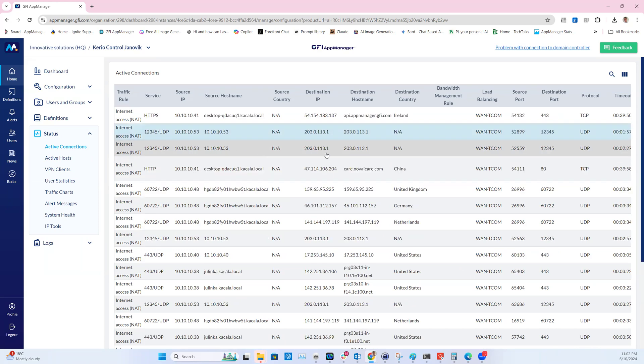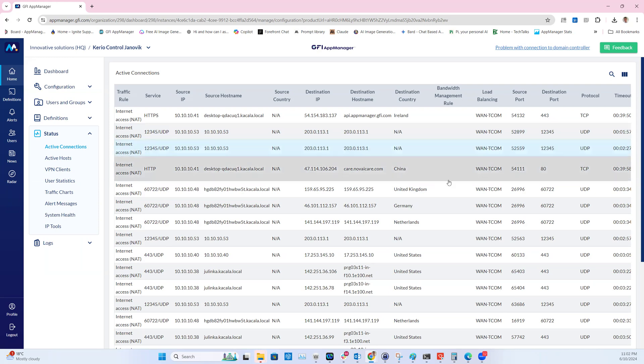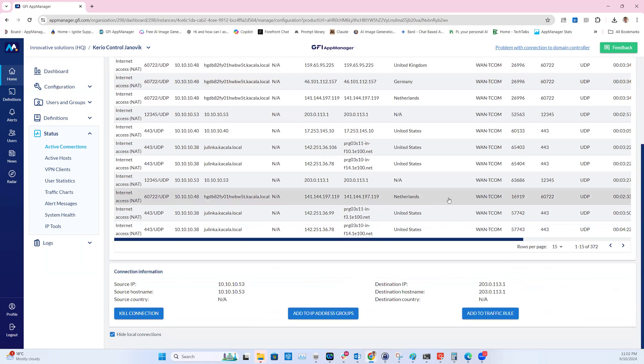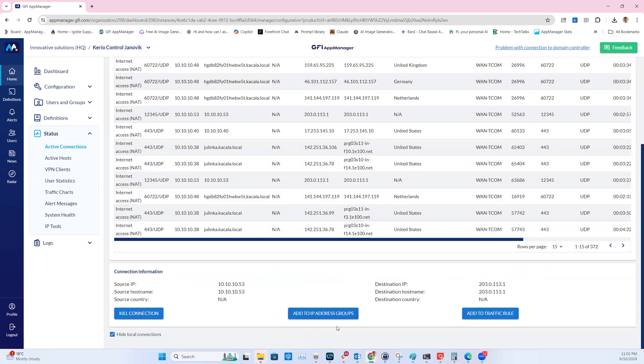Select for example this one with the IP address 203.0.113.1. If you scroll down, you can see two new buttons. Previously there was only kill connections. Now we added add to IP address group and add to traffic rule.